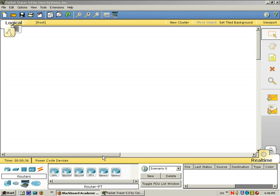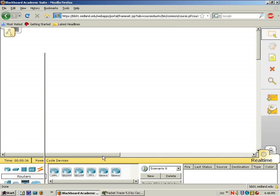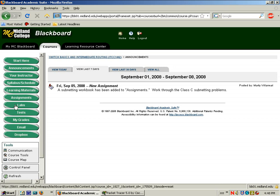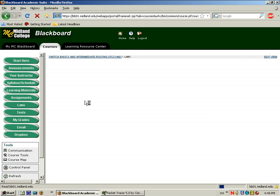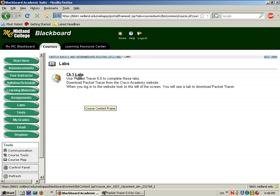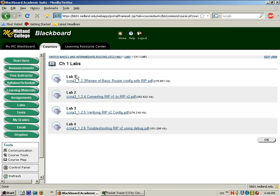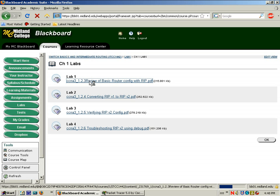If you look at Blackboard under the Labs tab, Chapter 1 labs have been added. The first lab is Review of Basic Router Config with RIP.